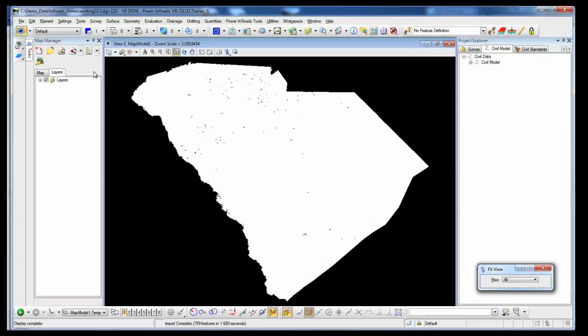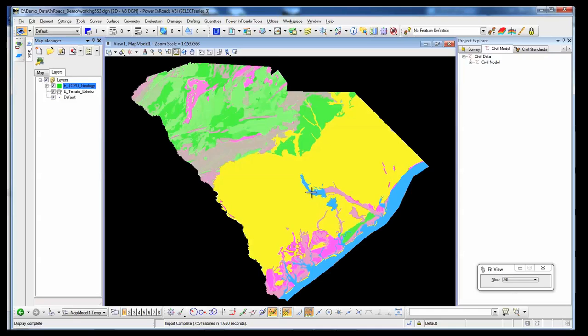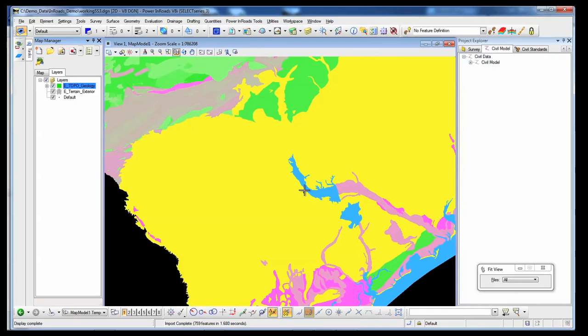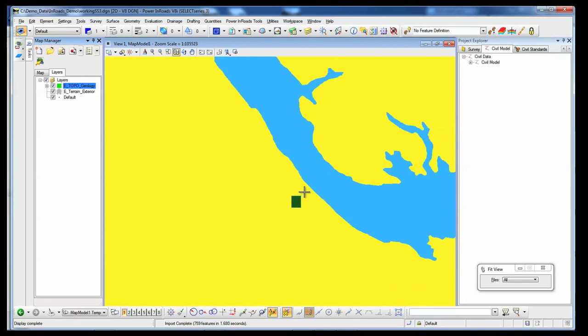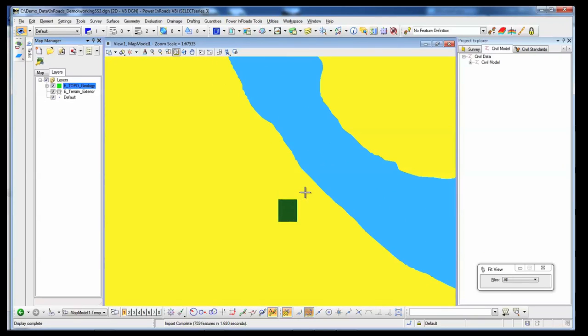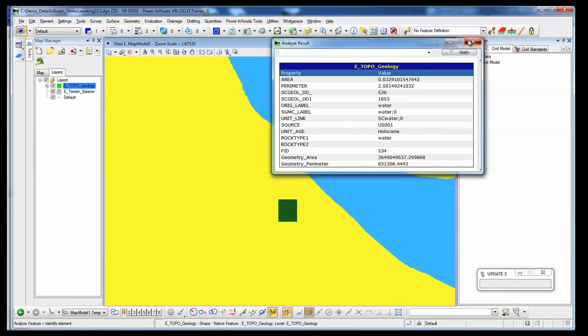You also have a complete set of engineering and geospatial tools for improved decision-making in preliminary design. Take advantage of enhanced analysis, visualization, and presentation capabilities.